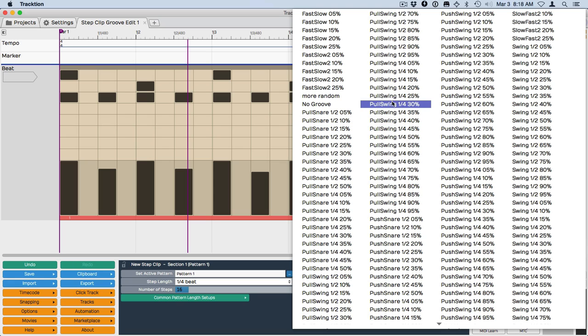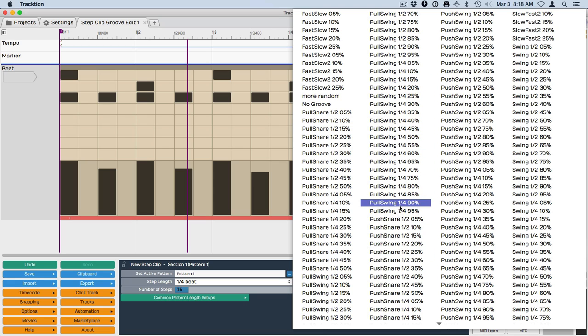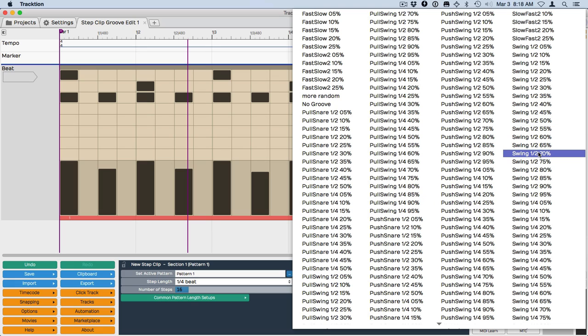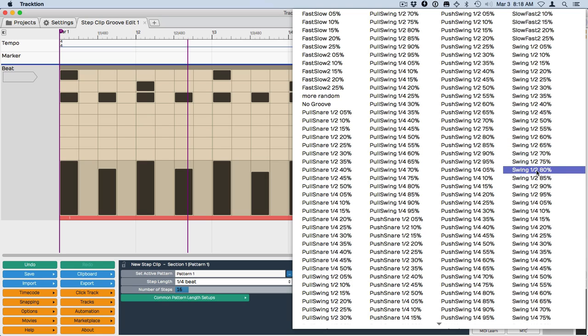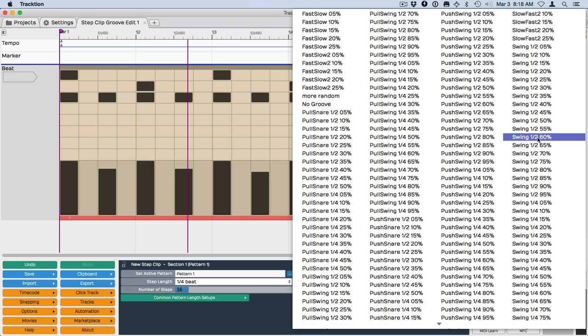So these are swing or grooves related to 16th notes. These are related to eighth notes. So I'm going to choose right here, somewhere around 60 to 65% is a pretty nice amount of swing. So we'll go with 60%.